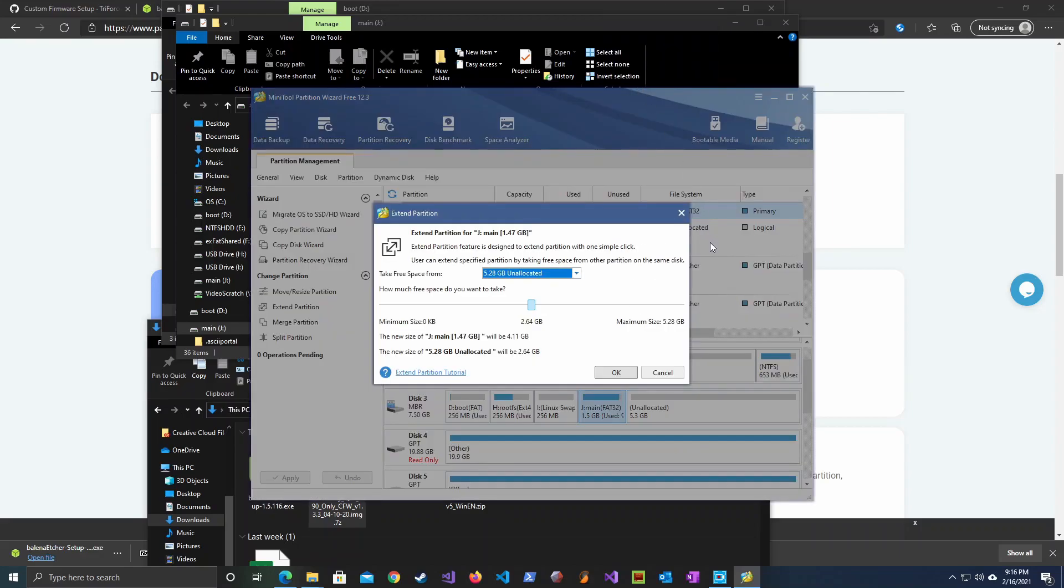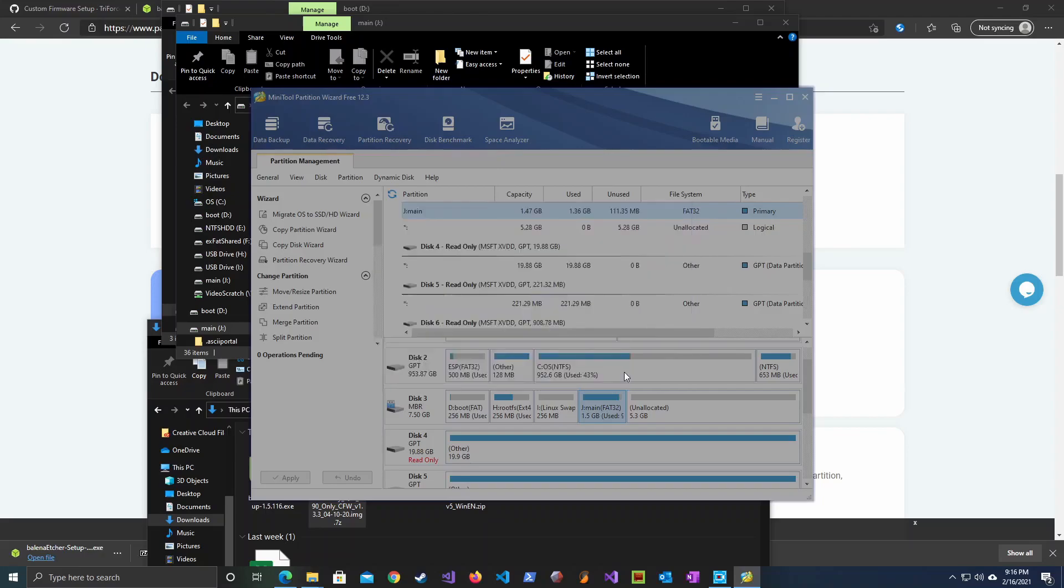Now select the size you want to expand to. I have selected all the remaining space by sliding all the way to the end. Hit OK and press apply.